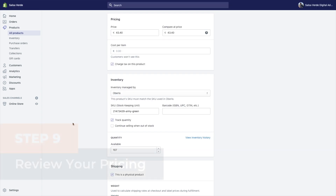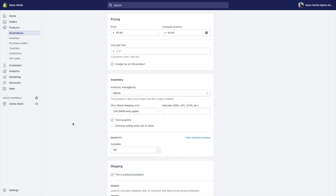Step nine: review your pricing. This is necessary both for direct sales on your product page and for future advertising campaigns. It's always better to check if your prices are set correctly for each product and variant.